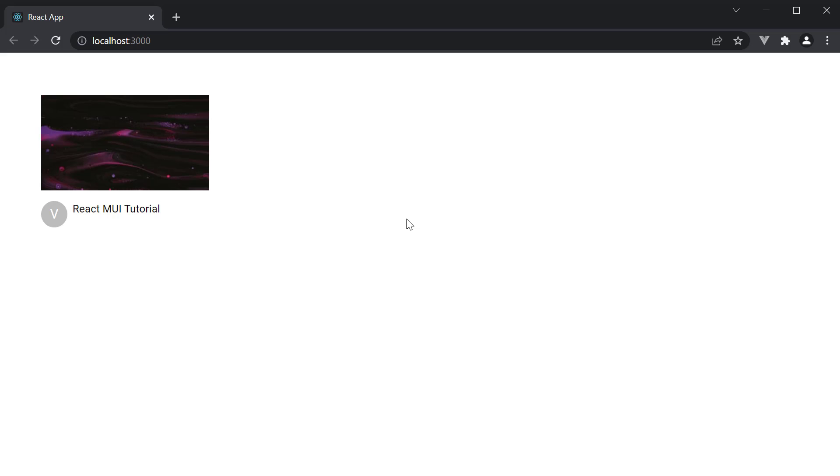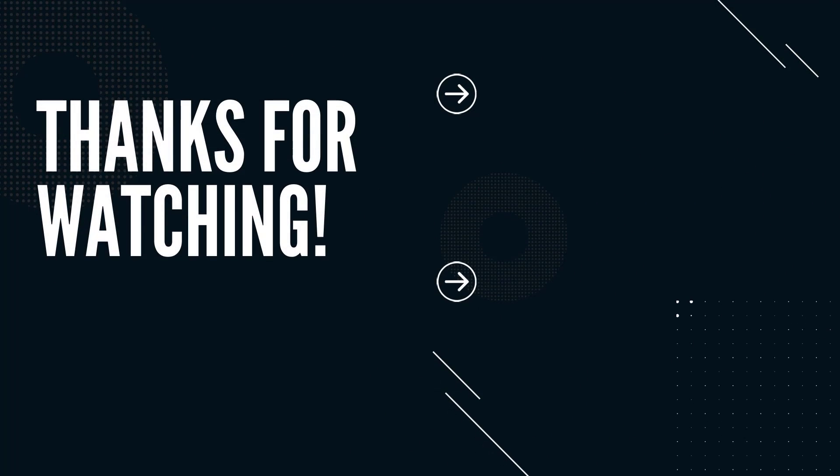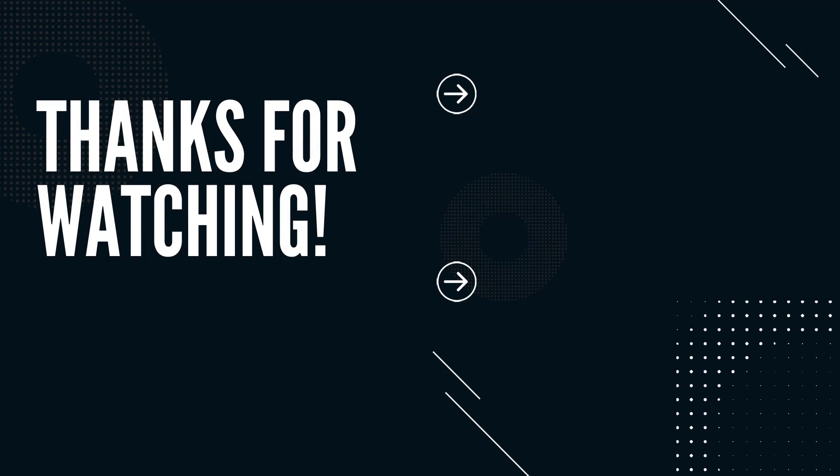Thank you for watching. Make sure to subscribe to the channel and I'll see you in the next one.